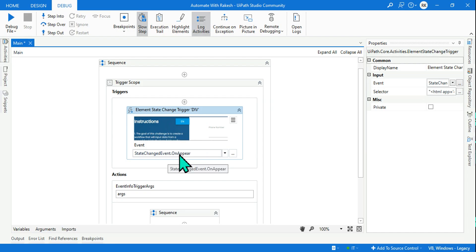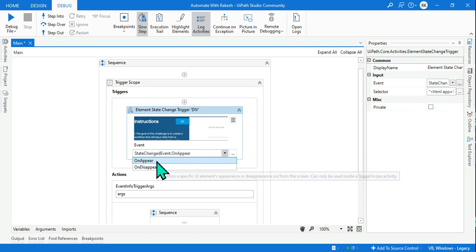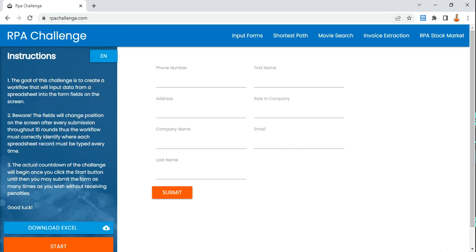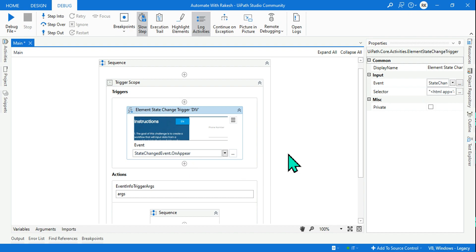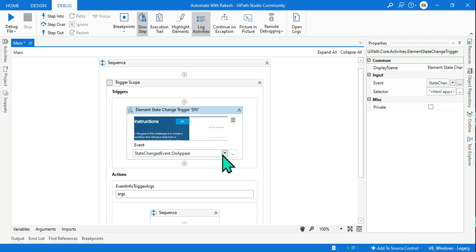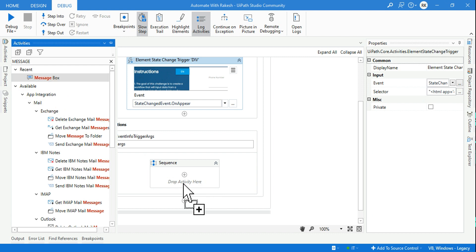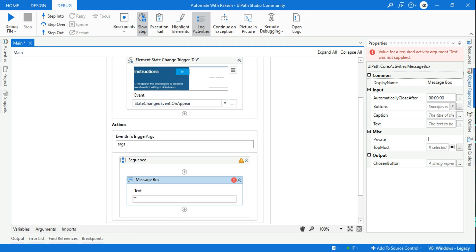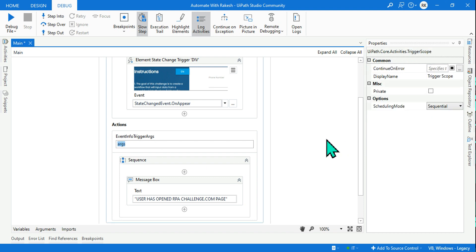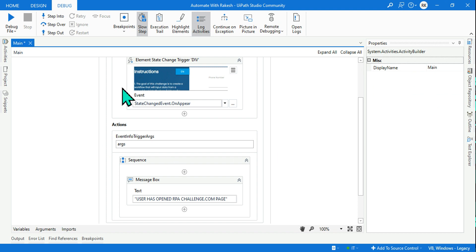This Element State Change activity is going to check for any element changes. Remember there are two different options: 'On Appear' and 'On Disappear'. On Appear means the moment the element appears it gets triggered. On Disappear means the element disappears and it gets deactivated. I am going to keep it on 'On Appear'. Now I will use a simple message box to demonstrate — I will say 'User has opened RPA Challenge dot com page'. Let's run it.